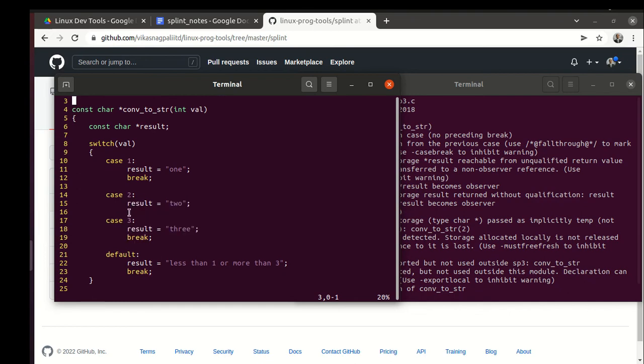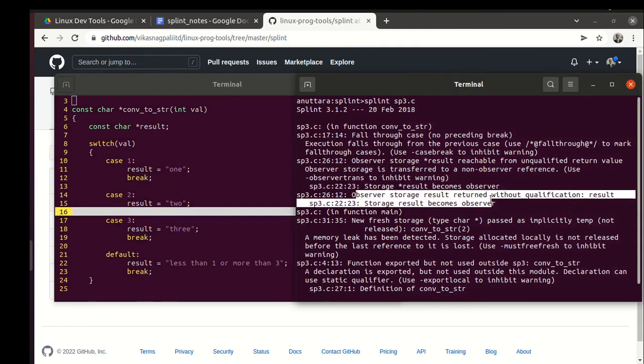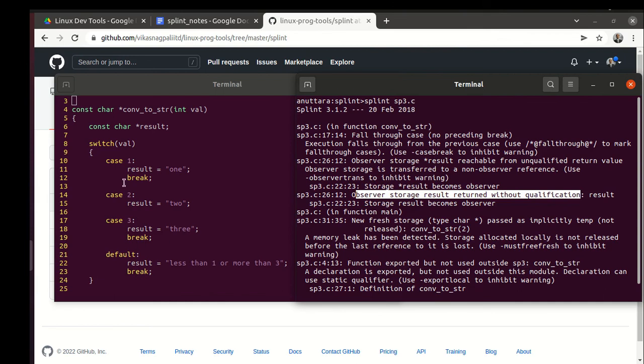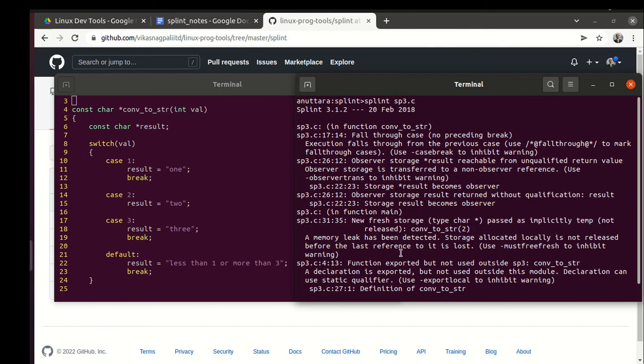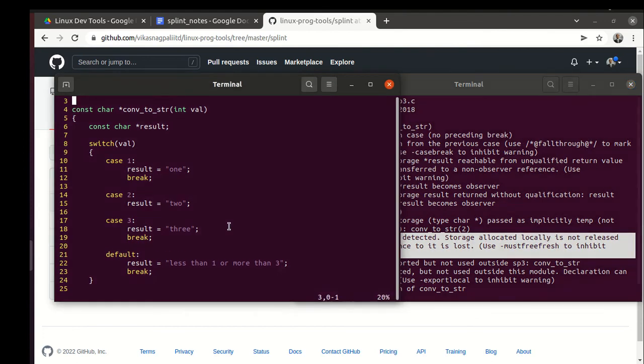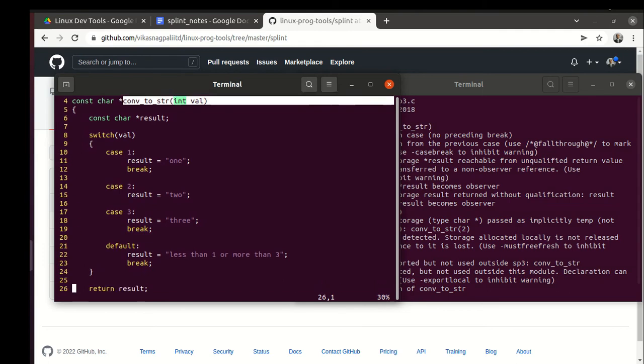Observer storage return without qualification, returning the constant char *. It has some reservations. Then it is saying new fresh storage passed as implicitly temp - memory leak has been detected. What it is saying is that this function num_to_string returned a character pointer but main did not free it.